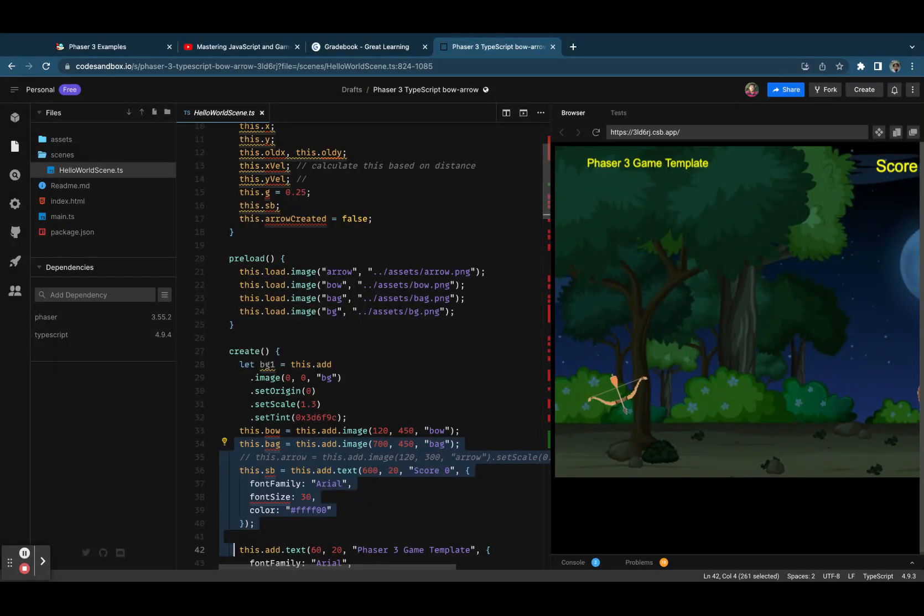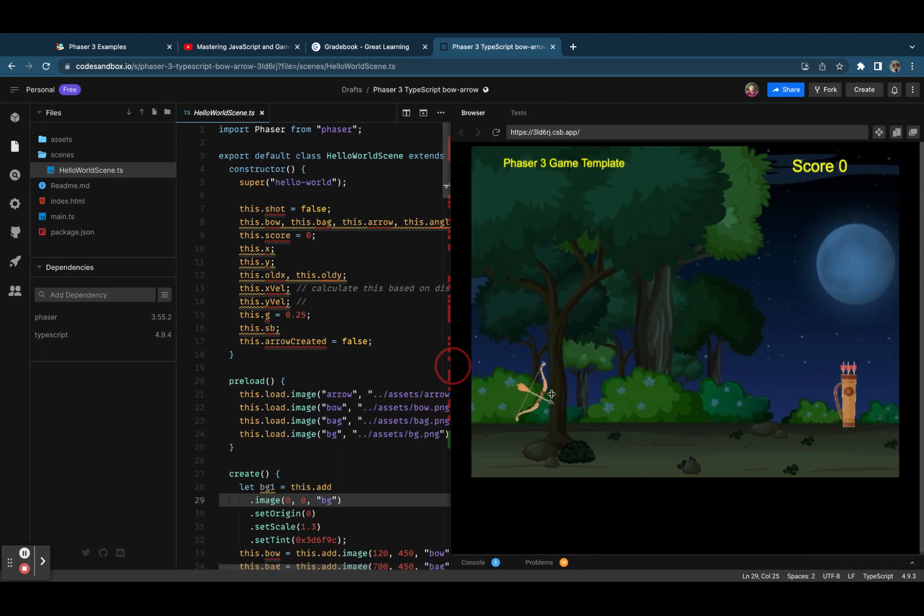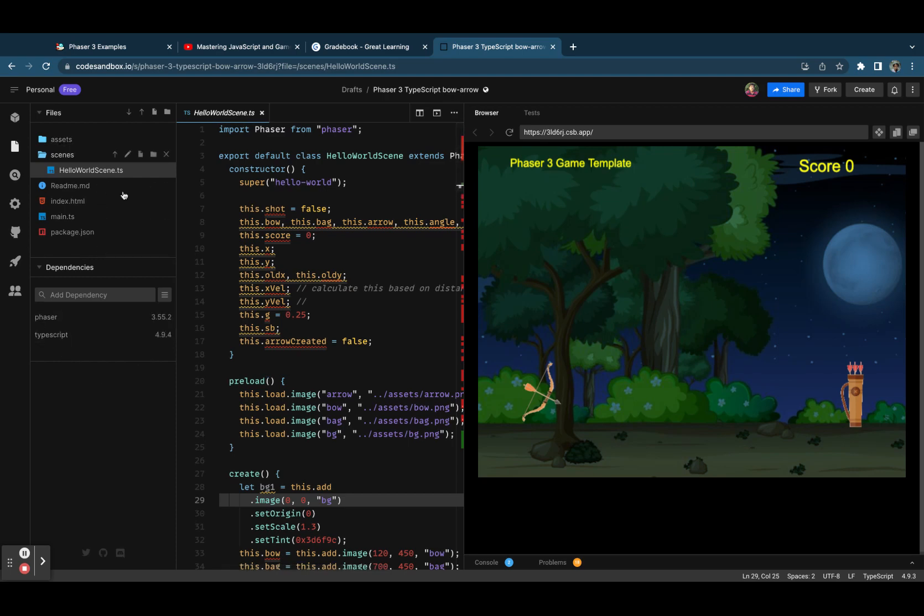Hi all, good evening. Today I thought of sharing the updated Phaser 3 version of the bow and arrow game that I promised earlier. Let's see, this is a Phaser 3 version of the game with TypeScript.